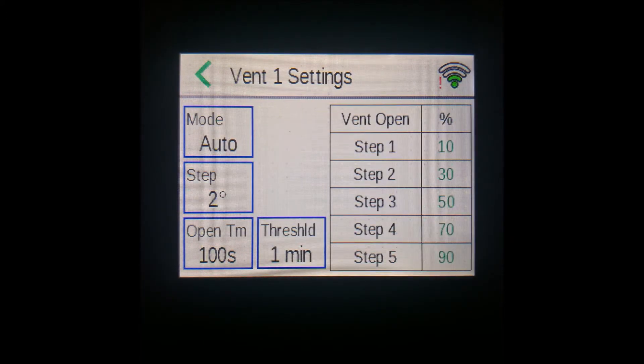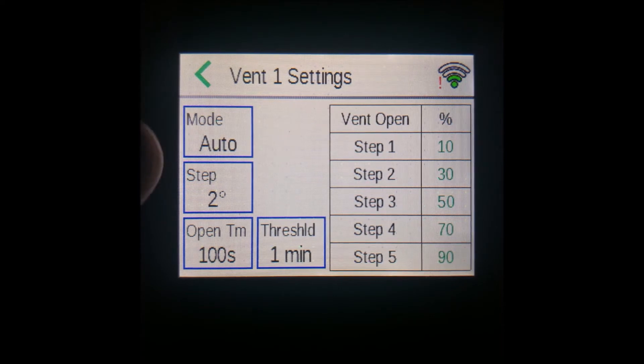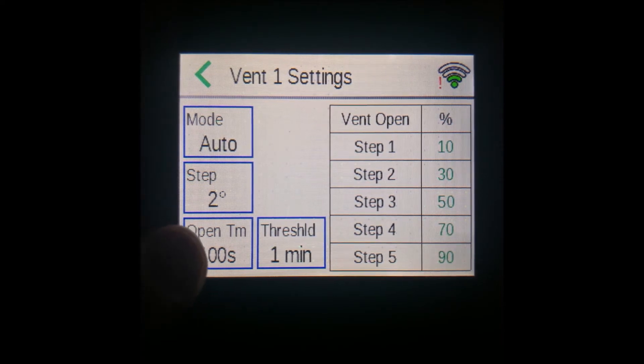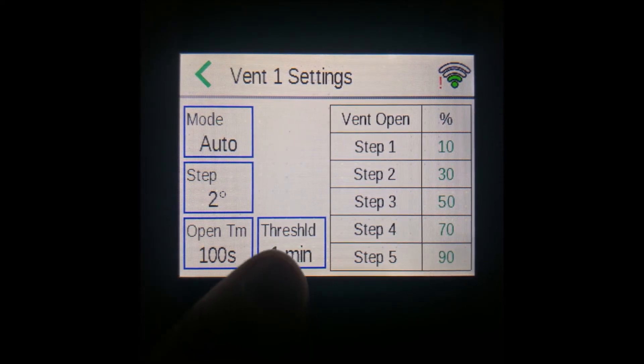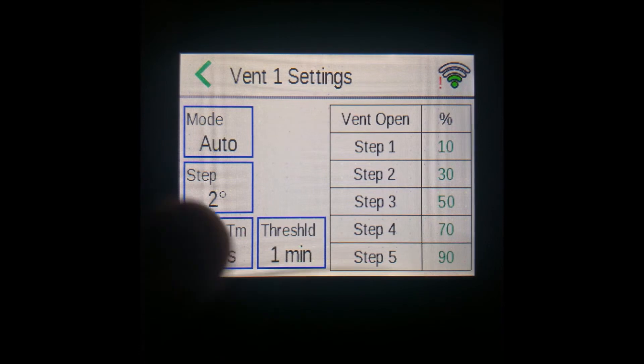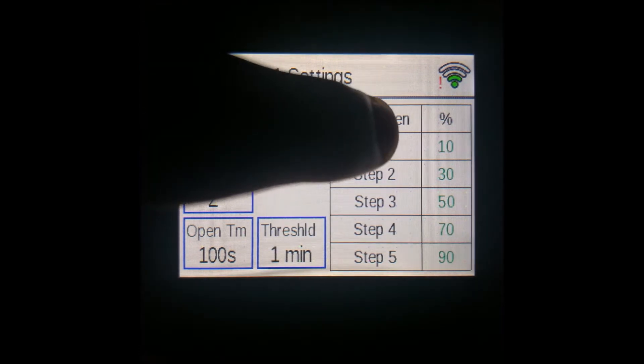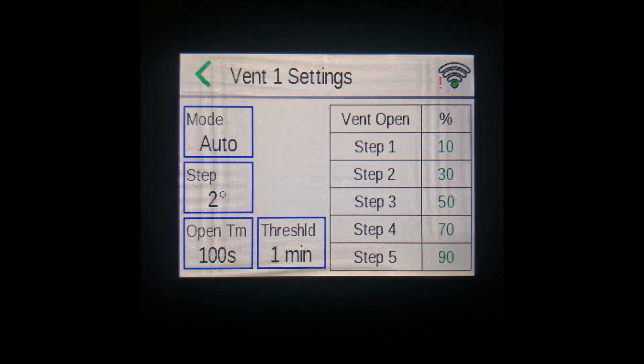On this page, you can see five elements: the mode, the step size, the open time, the threshold time, and a percentage value for each step.